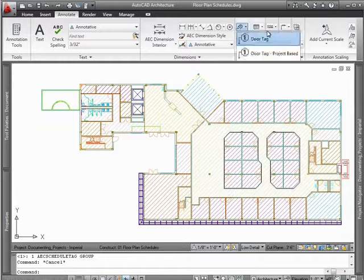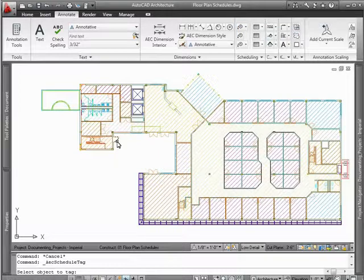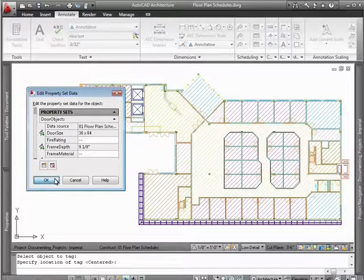With a floor plan in place, you can easily extract construction documents such as door schedules with this better AutoCAD for architects.